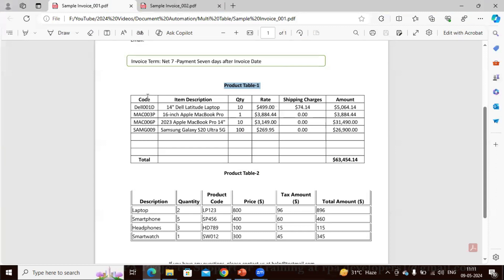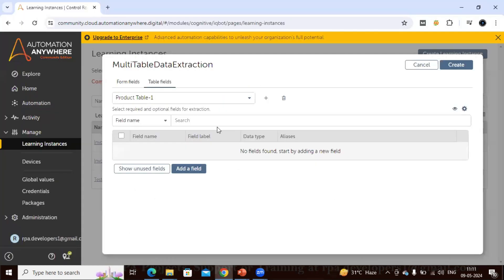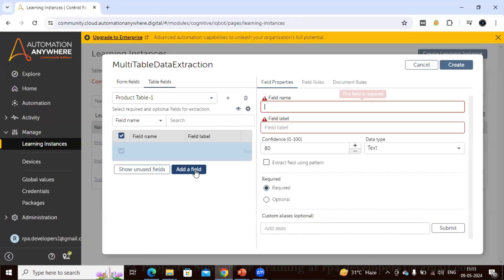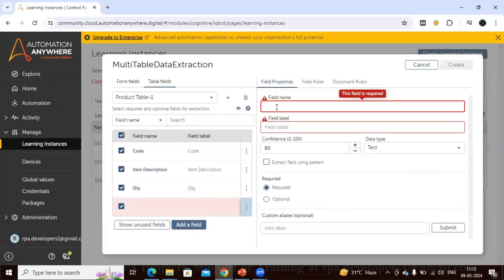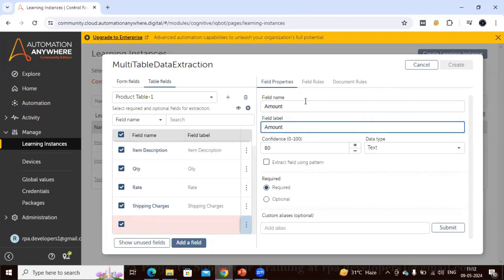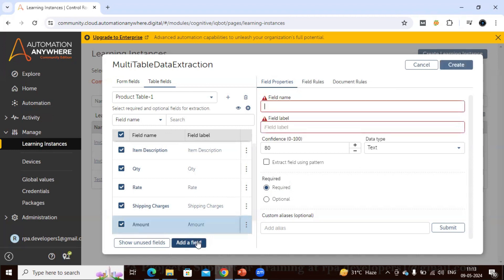Let's click the Add button. Here we have to add the fields we want to extract as column names. For our case I want code, item description, and all other fields. I'm keeping all columns as required, confidence percentage at 80%, and data type as text by default. You can change the data type, confidence percent, or column type if needed. You can also add aliases. Let's click the Add button.